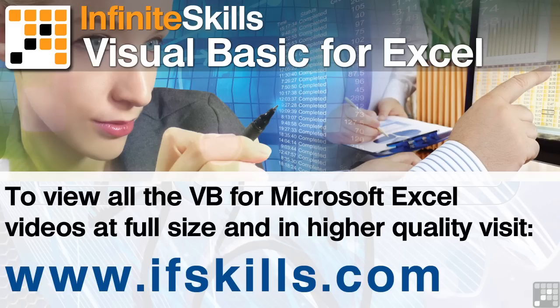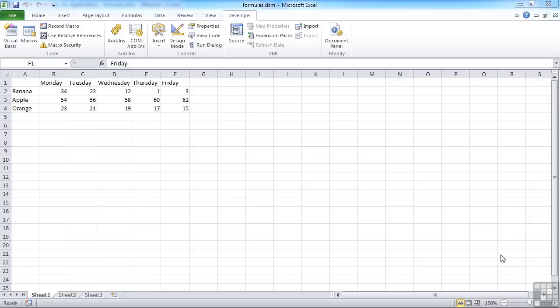This video is just a short extract from the entire course. If you wish to see all of the videos from this series at higher quality and in far larger screen size, head over to ifskills.com.